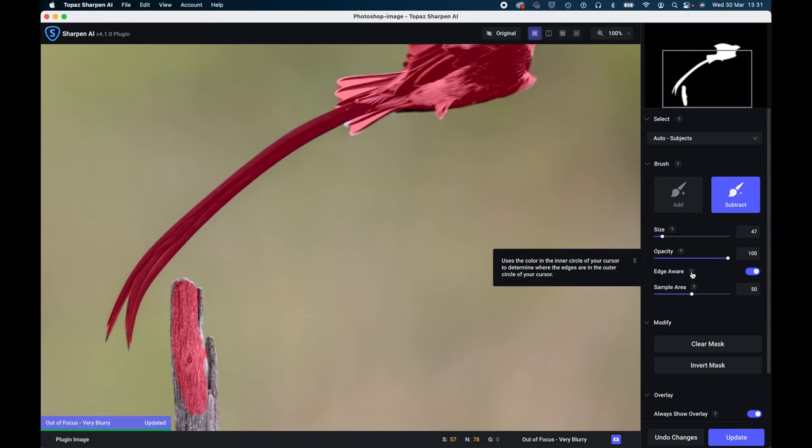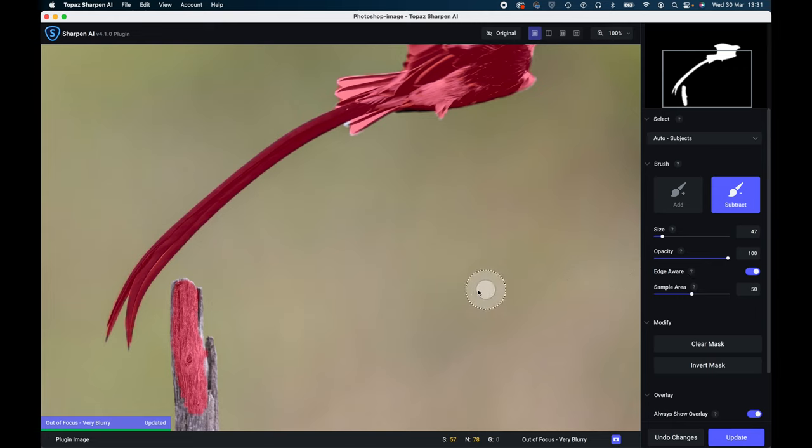This next one is the opacity, so that will give you the opacity of the brush strokes. An edge aware tool which is vital nowadays for this type of thing. And what this does is you'll see the center there, that's the area that's going to take away or add to the mask, and the outer area there is actually where it's going to sample the edge of the image, find the edge, and then hopefully make a selection and stop you going over the edge.